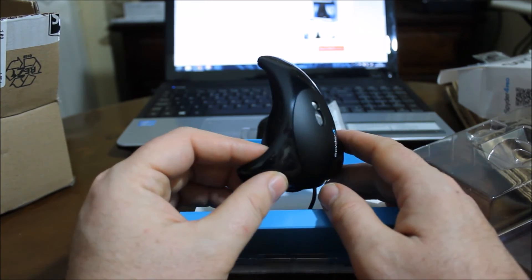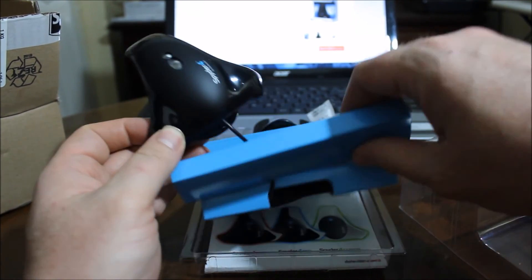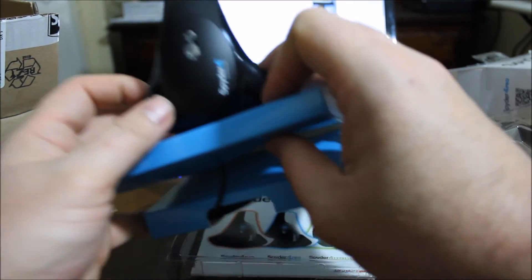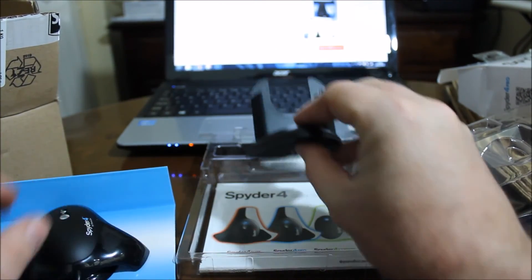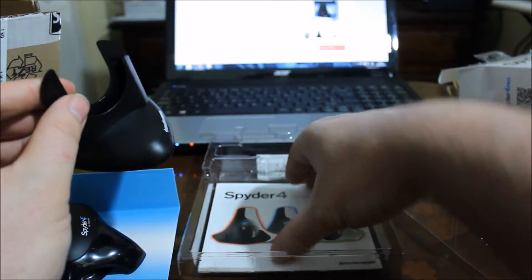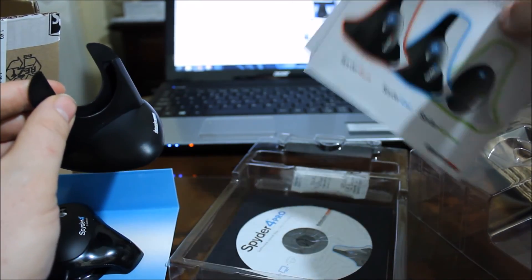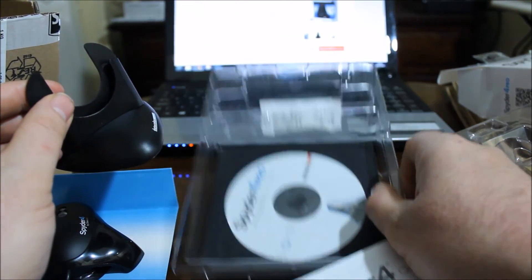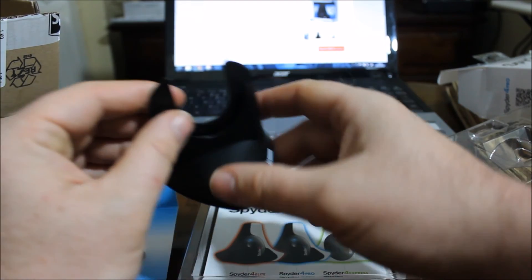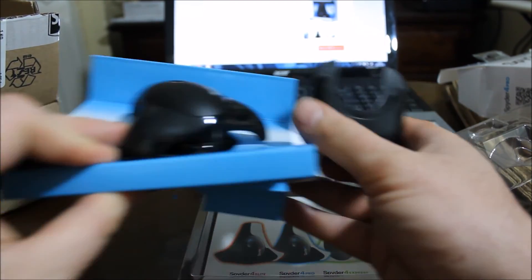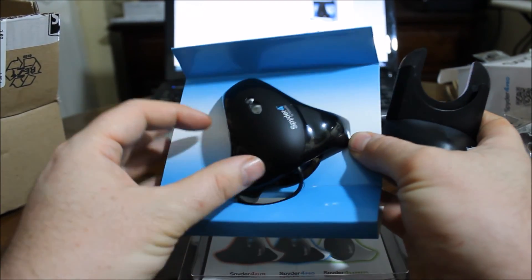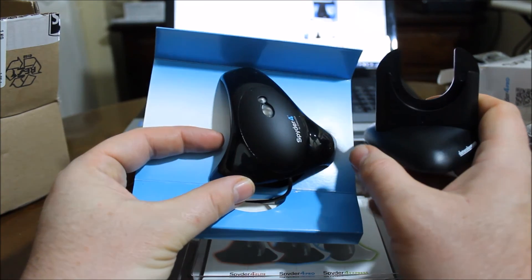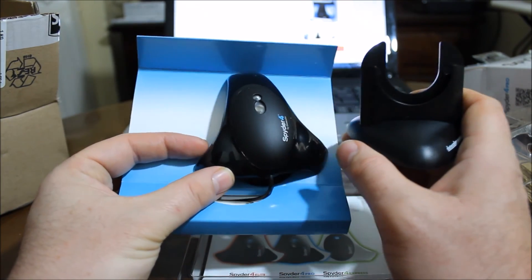So that was a quick unboxing, a quick look at the Spider. What else have we got in there? We've got the Spider, we've got a funky little stand for it, looks like there's a guide in there and a disc. So what I'll be doing is I'll be playing with the Spyder 4 Pro over the next week or so, calibrating the screen on my laptop and I've got my extra screen as well.